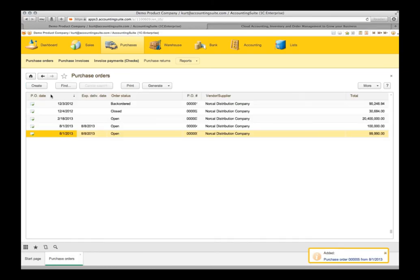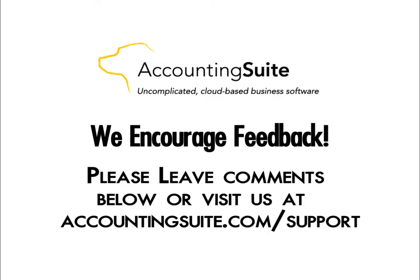It's simple, huh? Please leave comments below or visit us at Accounting Suite dot com slash support.